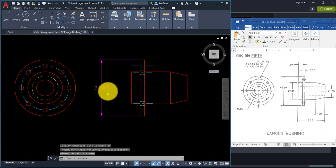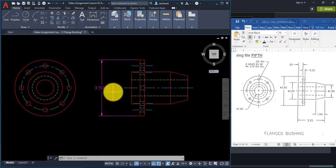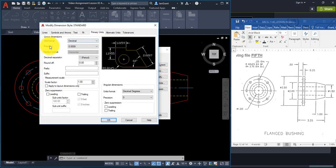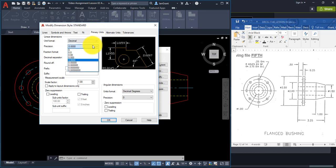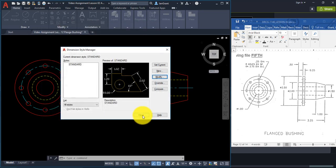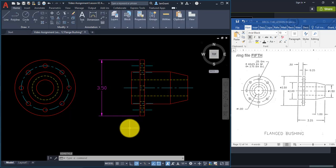Pick the Modify button, go to the Primary Units tab, and change the precision to 0.00. Pick OK and Close. There's our 3.5 dimension.